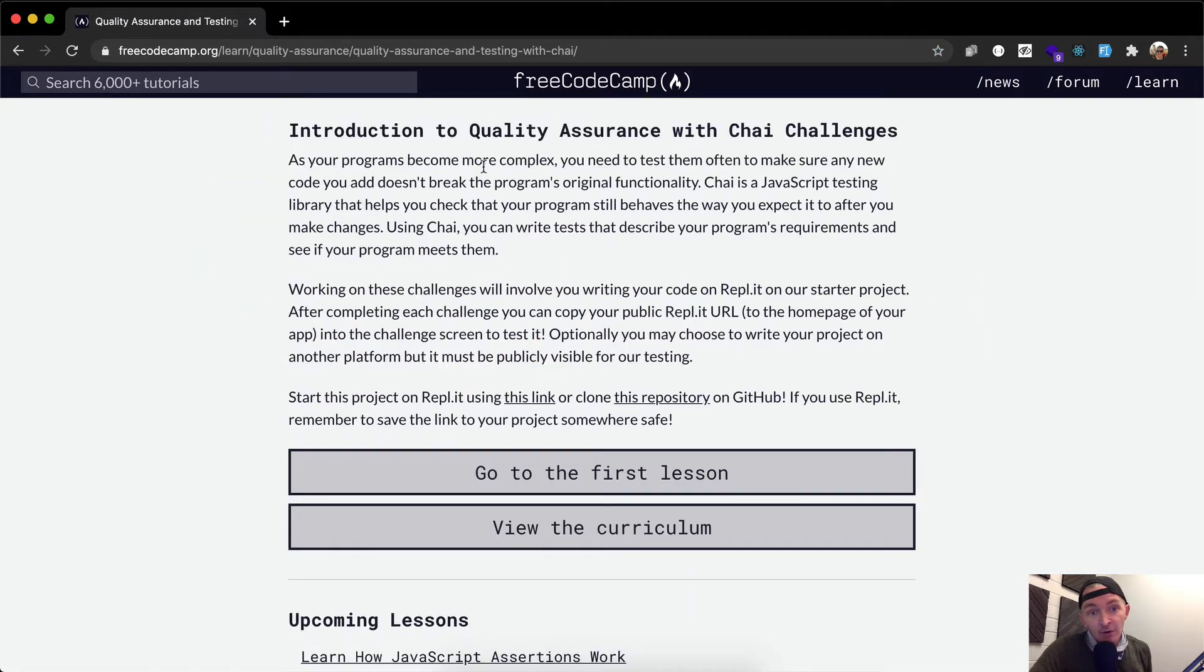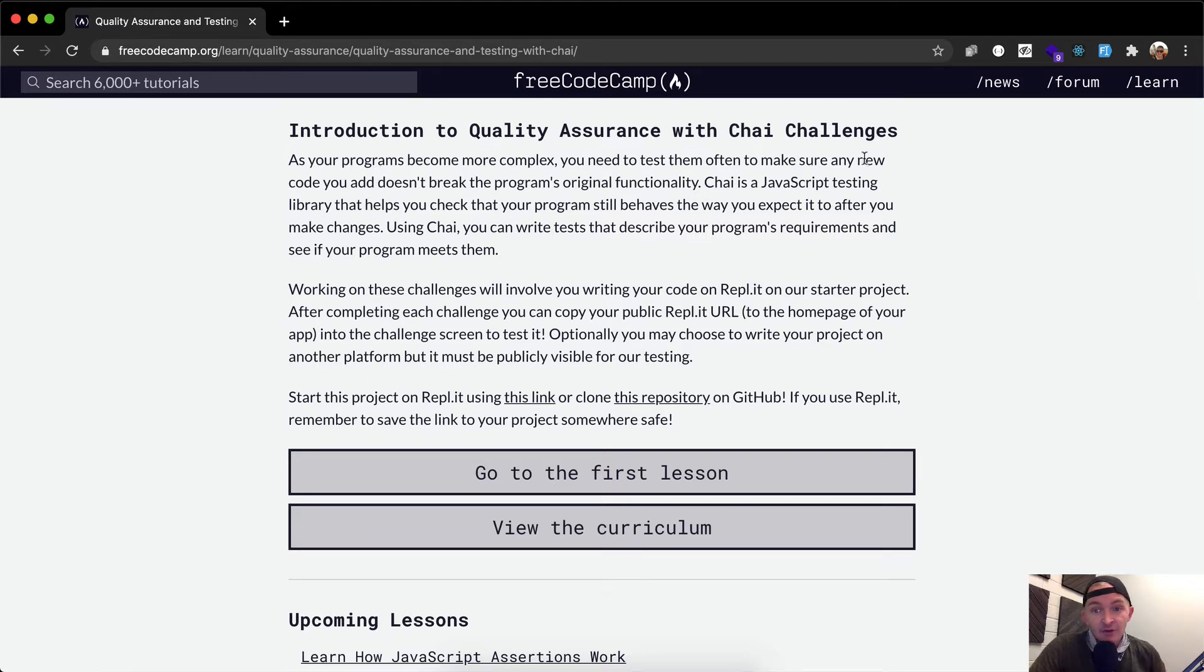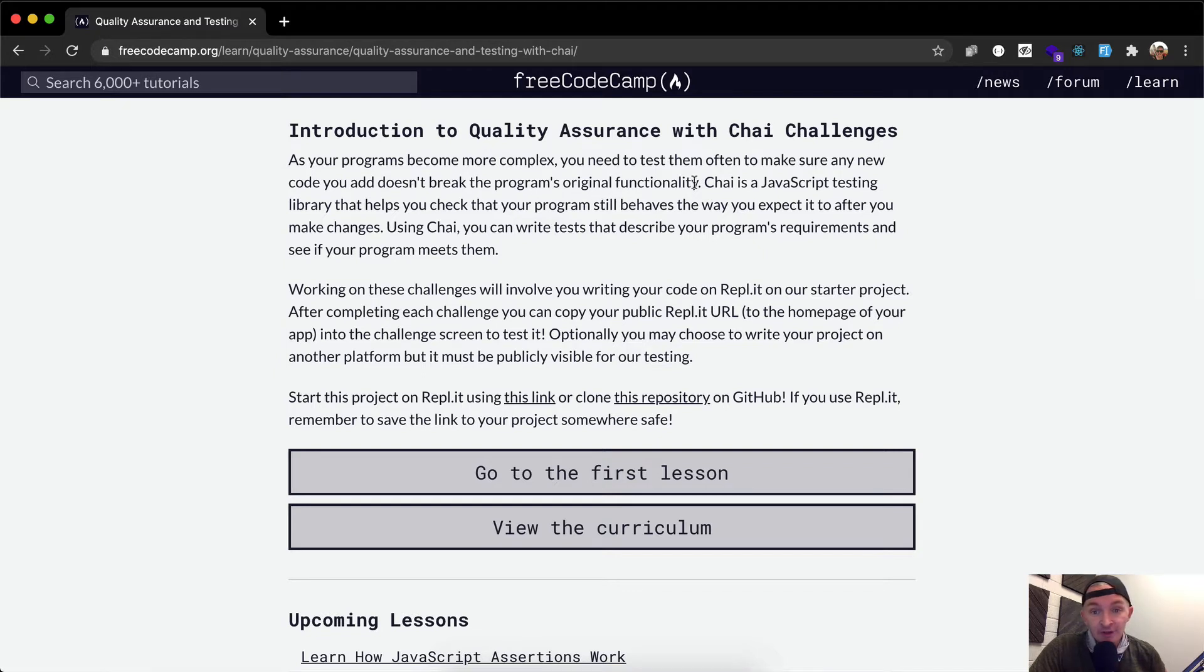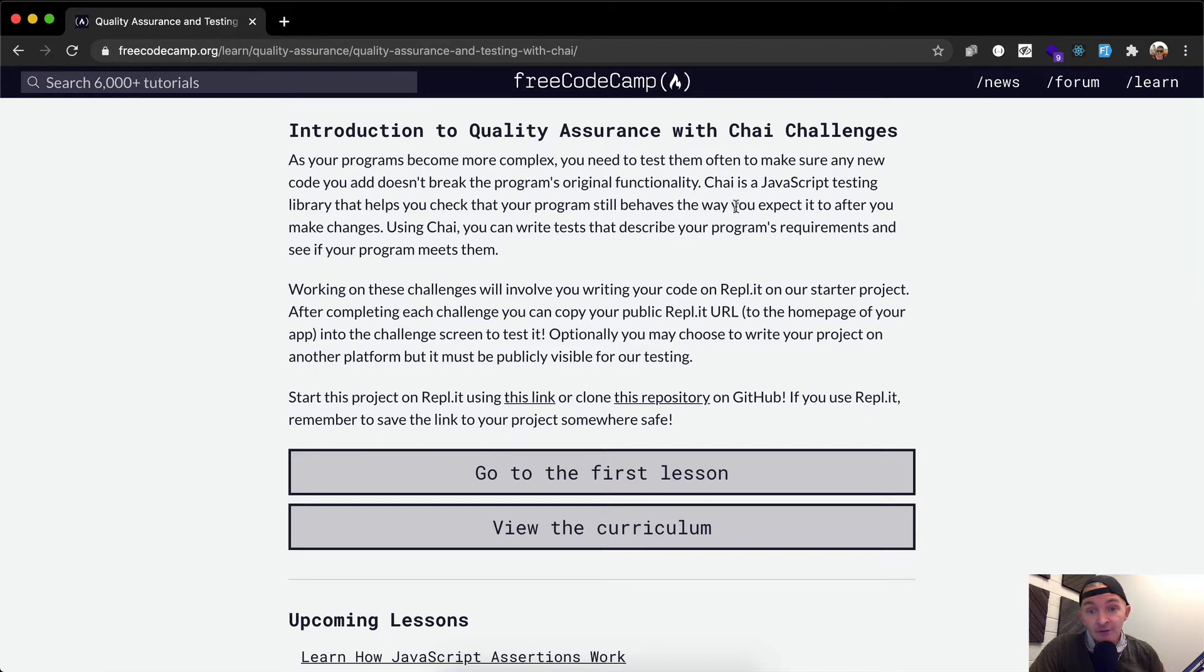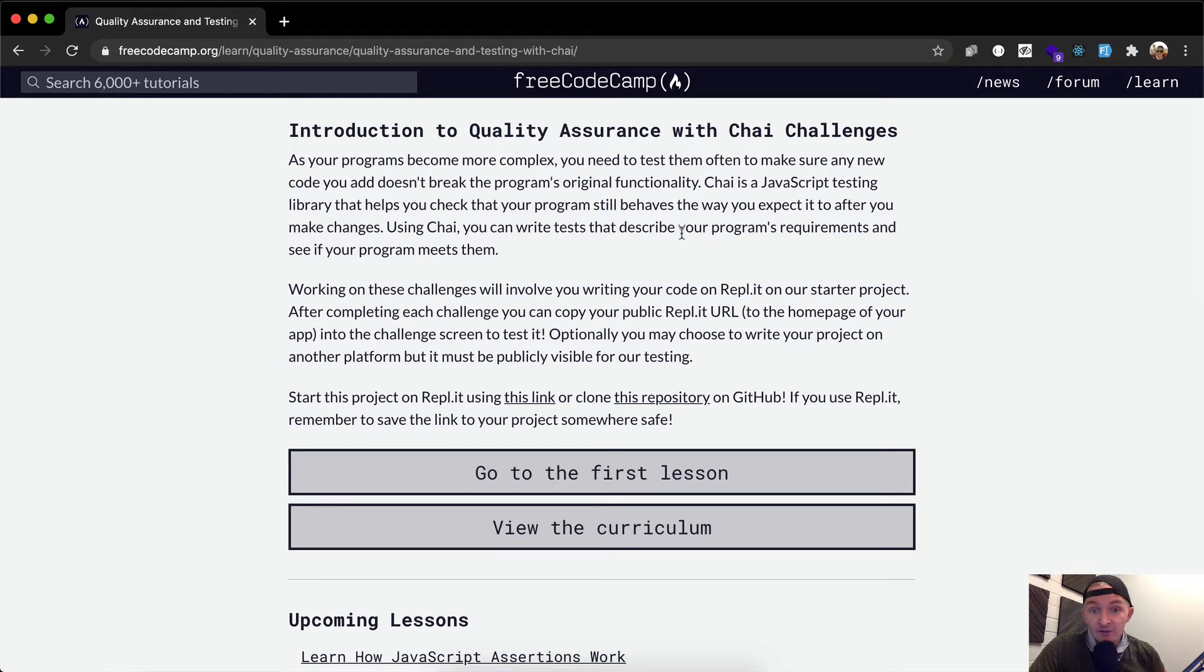As your programs become more complex, you need to test them often to make sure any new code you add doesn't break the program's original functionality. Chai is a JavaScript testing library that helps you check that your program still behaves the way that you expect it to after you make changes. Using Chai, you can write tests that describe your program's requirements and see if your program meets them.